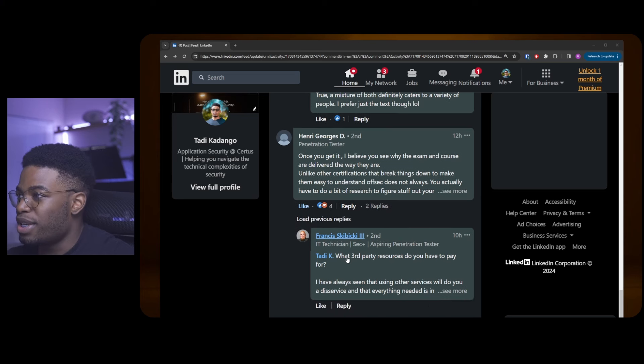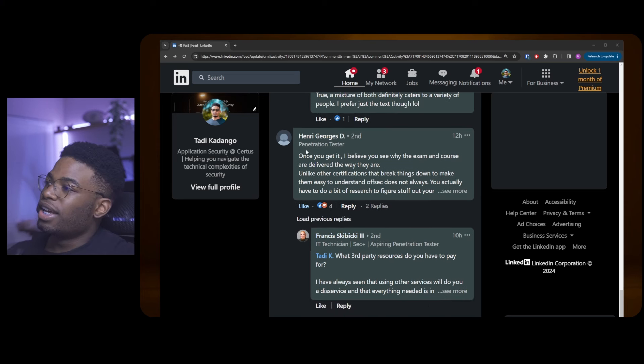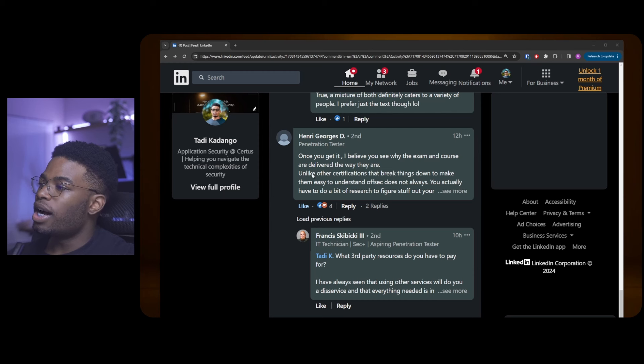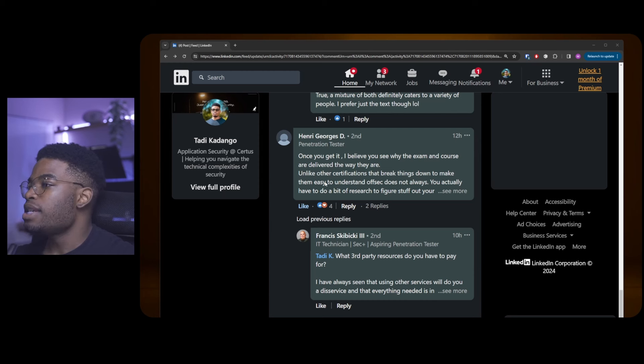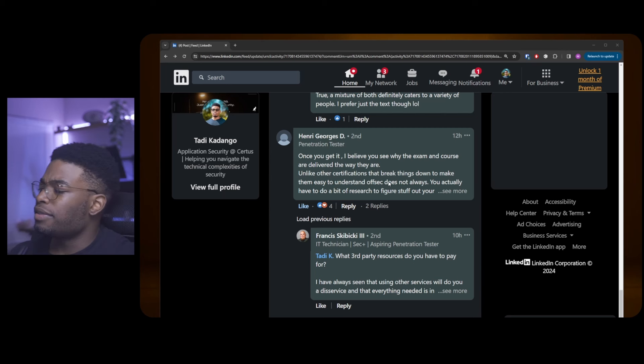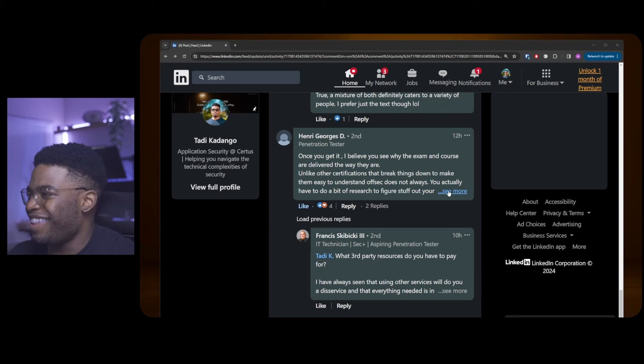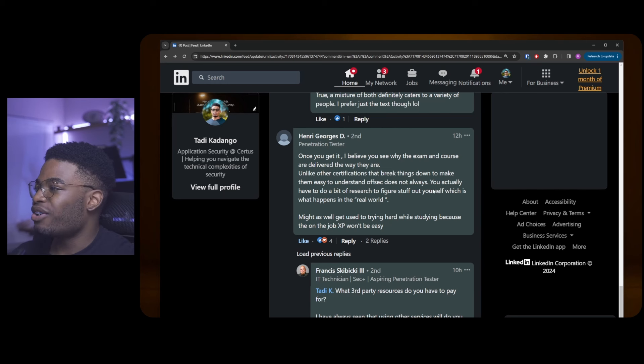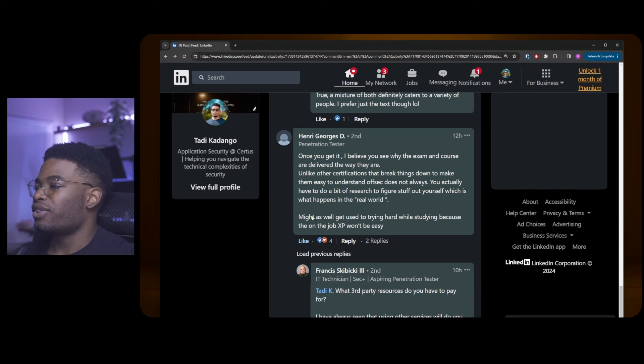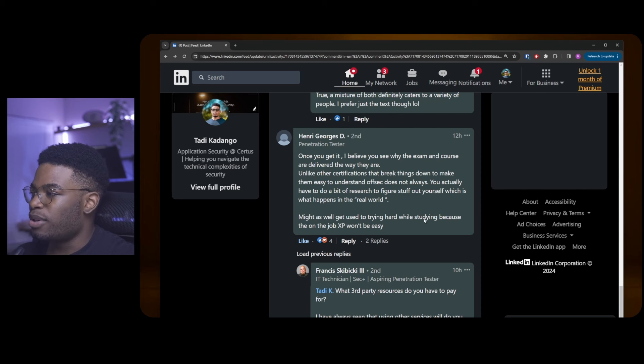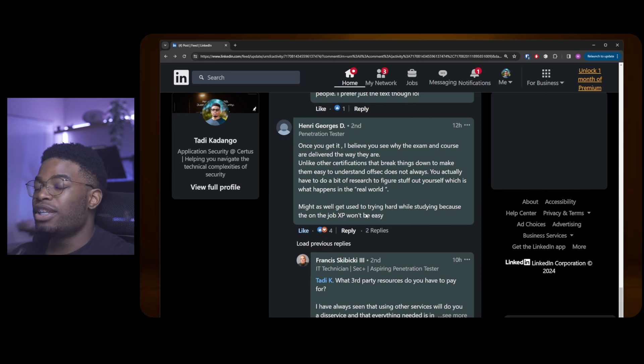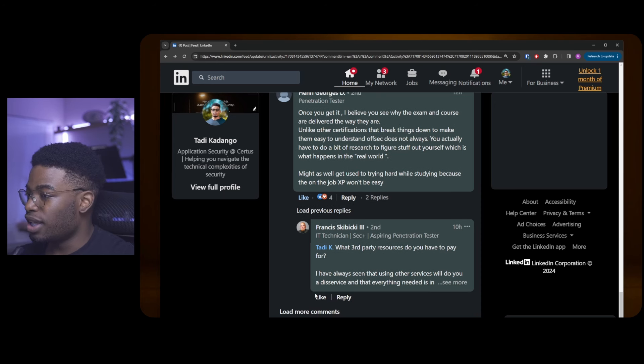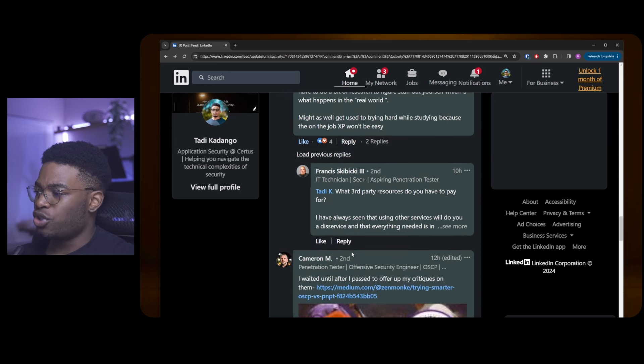Henry Georges says, once you get it, I believe you see why the exam and course are delivered the way they are. Unlike other certifications that break things down to make them easy to understand, OffSec does not. It doesn't at all. You actually have to do a bit of research to figure stuff out yourself, which is what happens in the real world. Might as well just get used to trying hard while studying because on-the-job experience won't be easy. XP is not easy. You have to do your own research and sometimes you have to go without research.